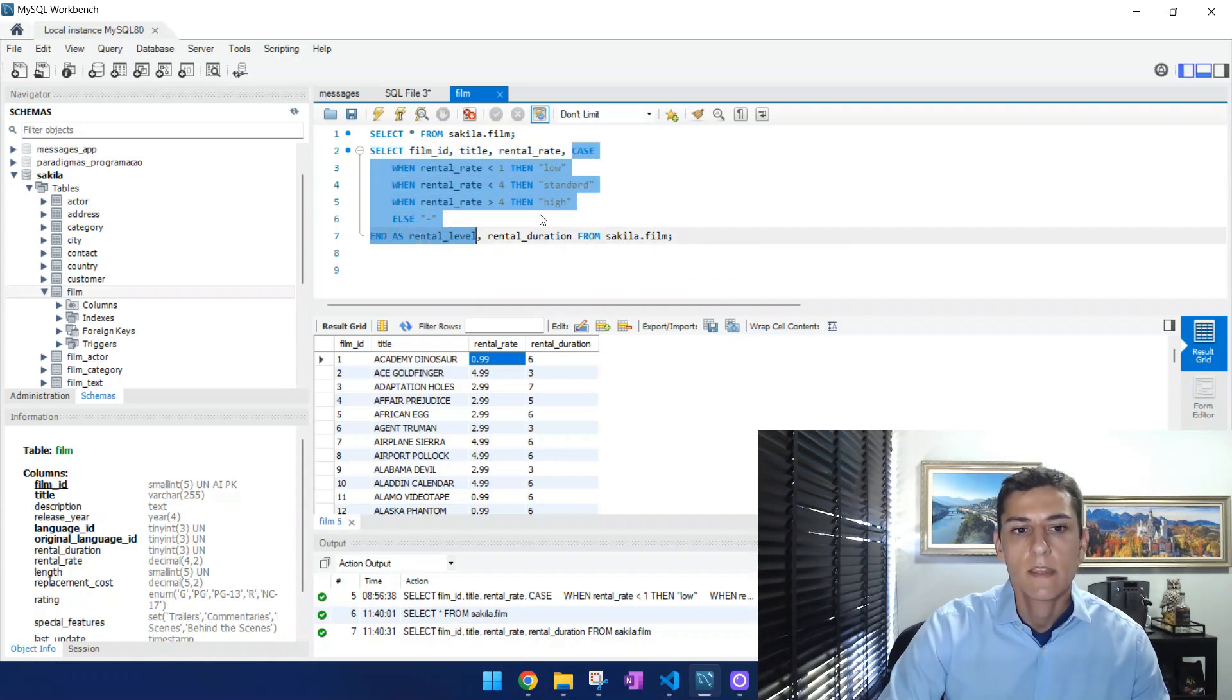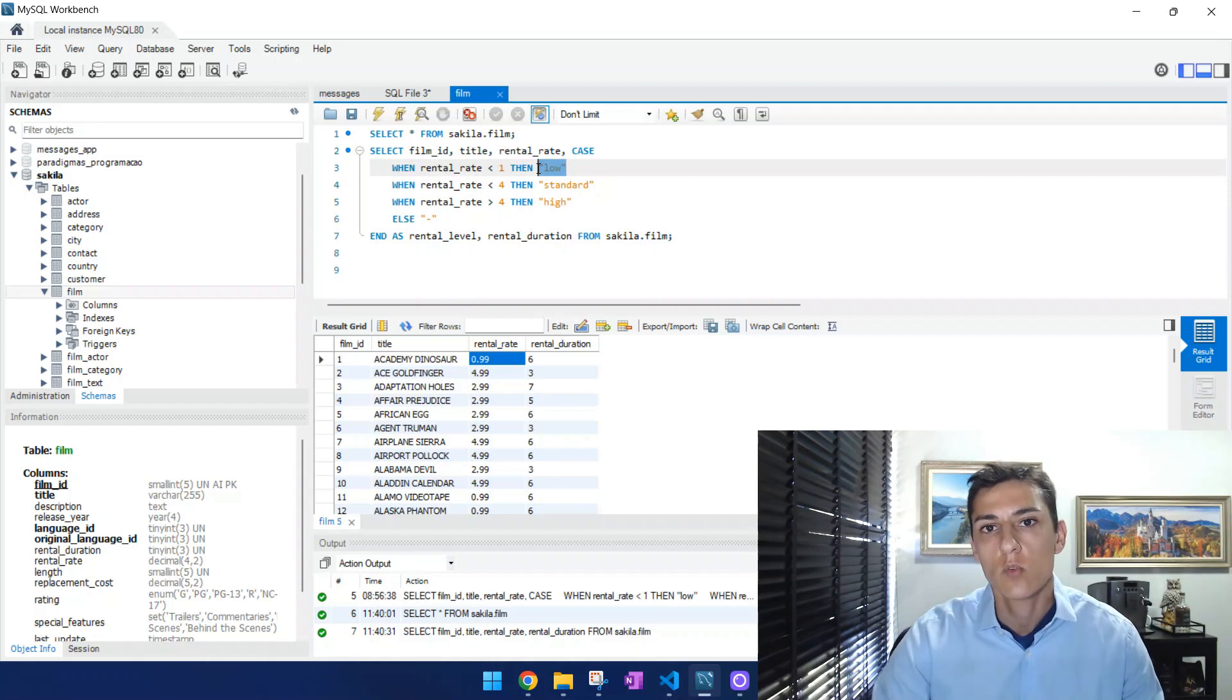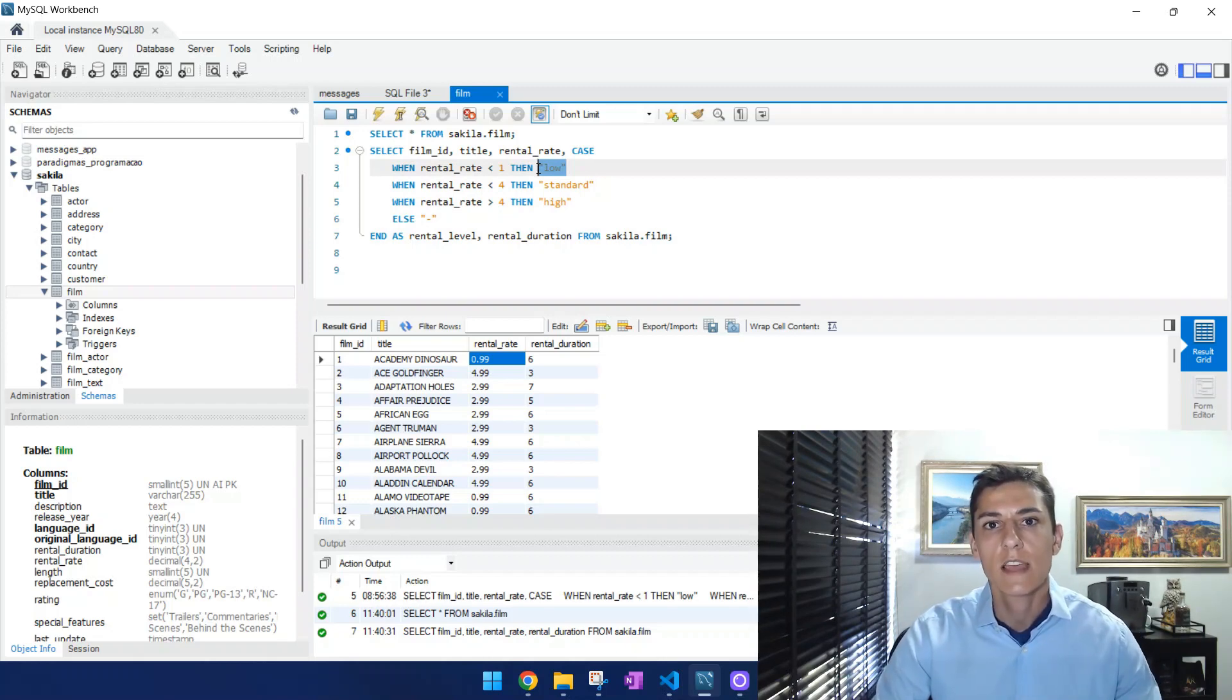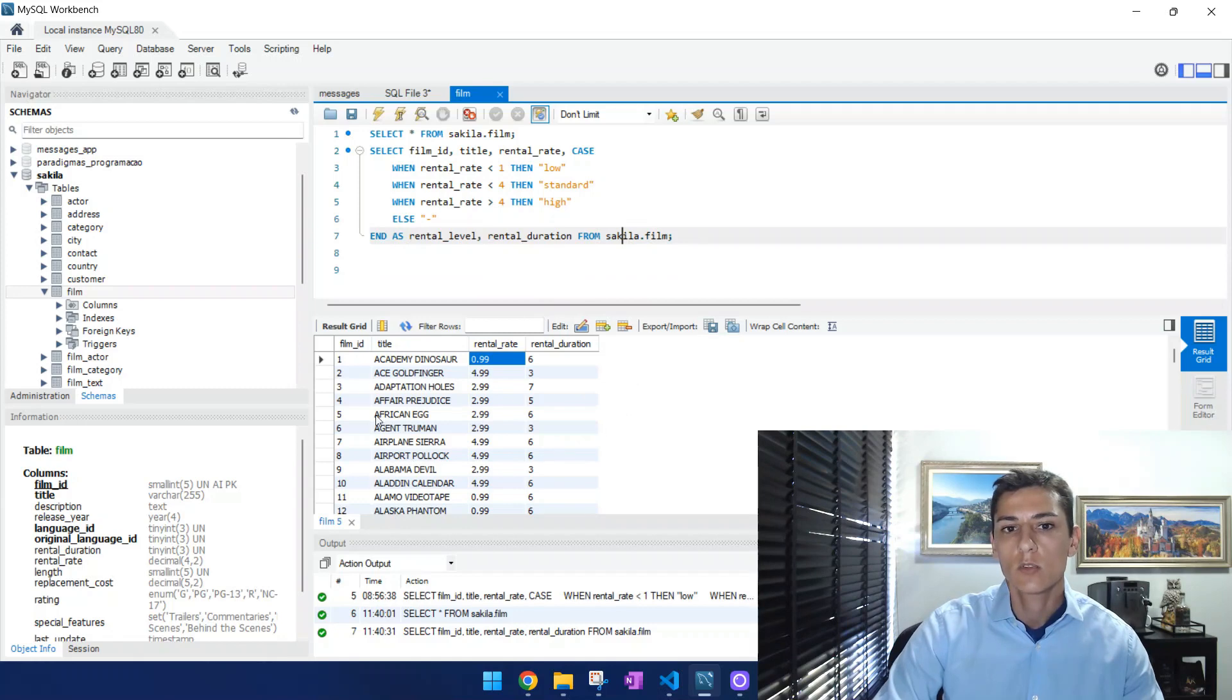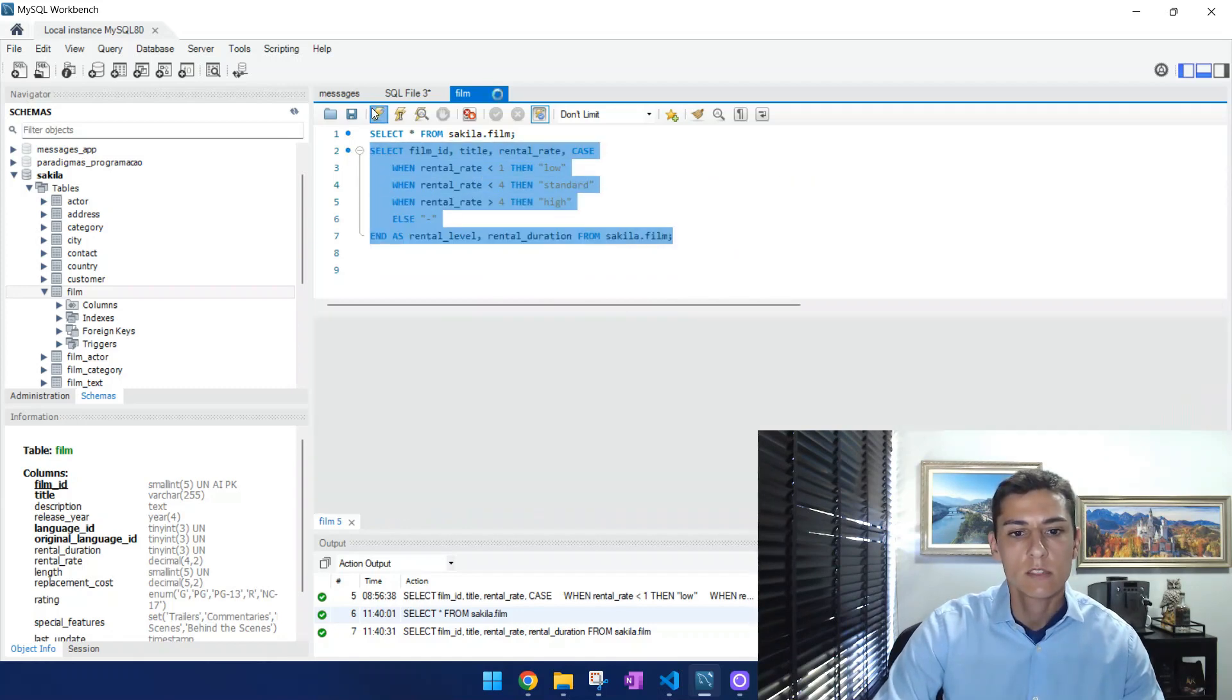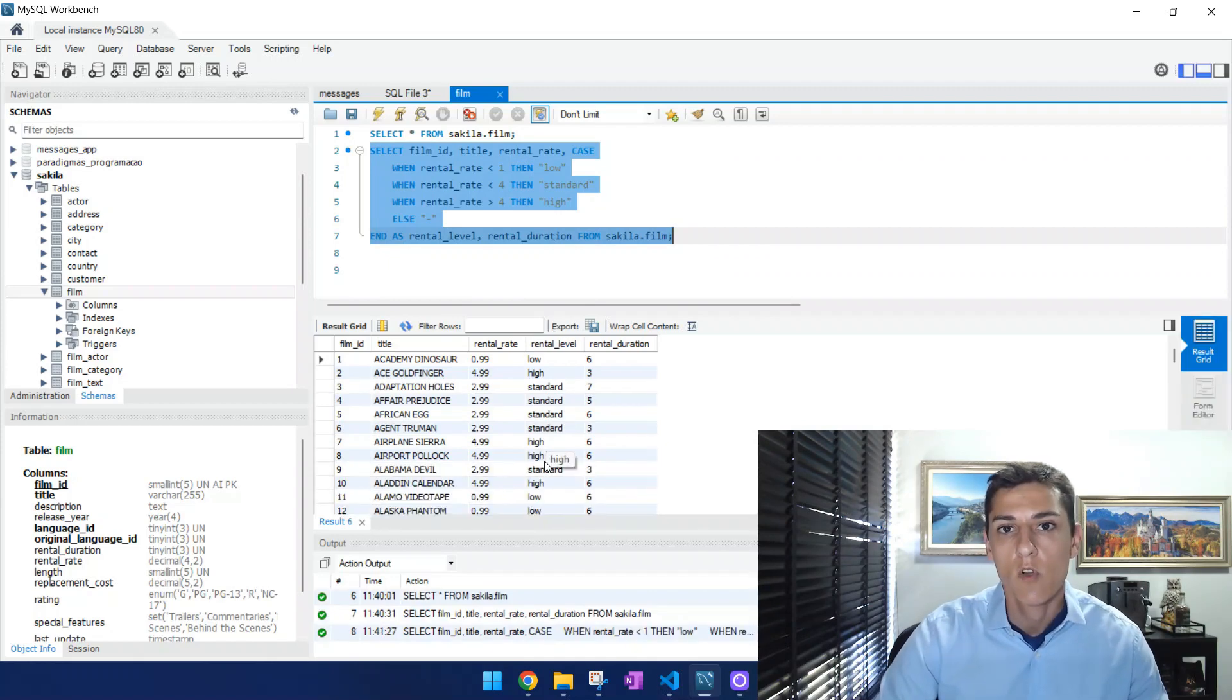And then here we are going to perform several comparisons and then we create one value that was not originally stored in the table but it's going to be presented together with the result set. So we are going to create here one new column named rental level that's going to be included in this return. We can execute that and then now we have one new column that does not exist before.